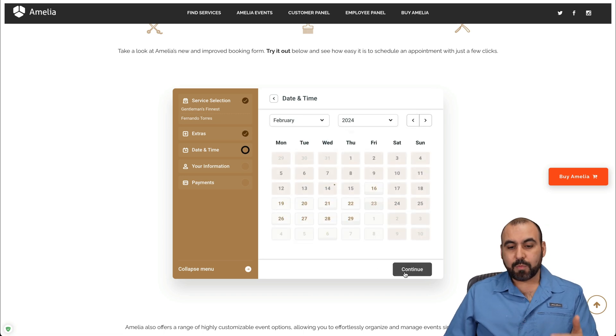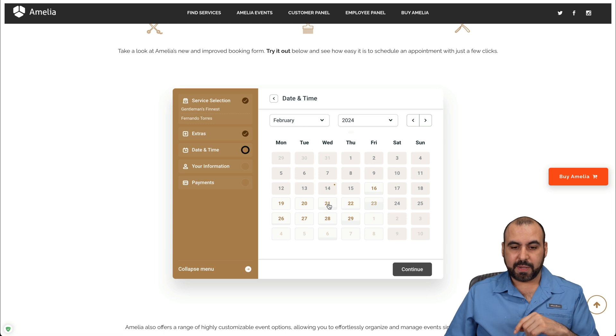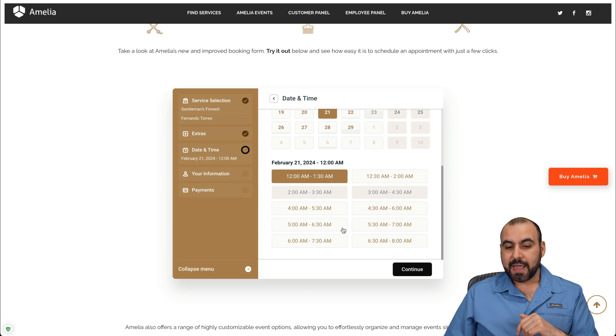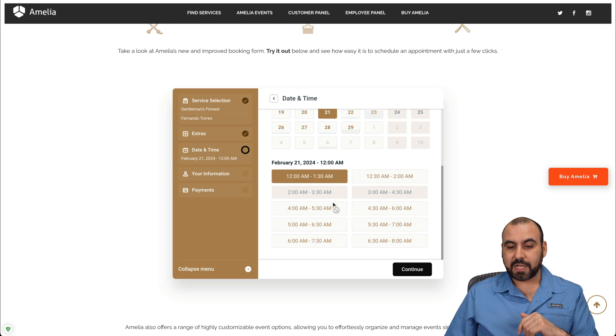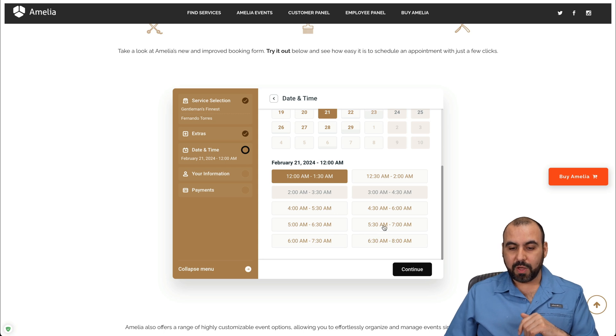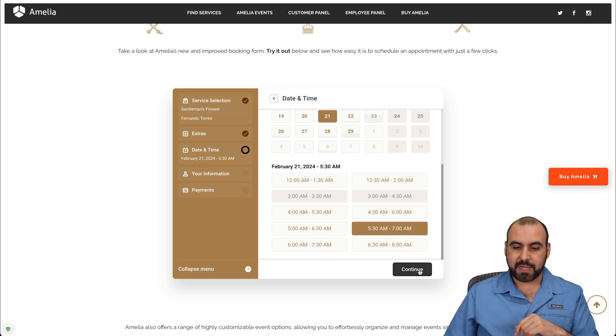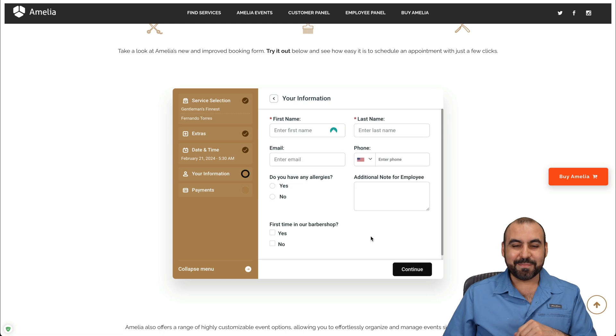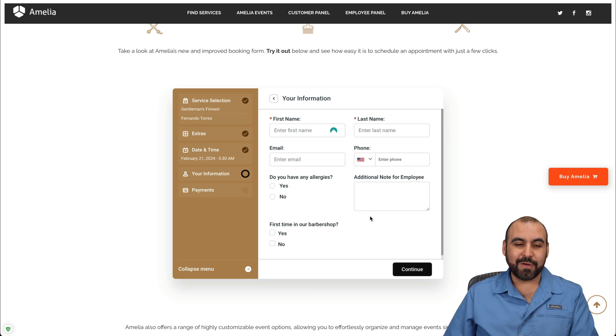And then we want to select the date where we want to book this. For example, I want to do this February 21st. And then what time slots are available? I'll go ahead and select this one at 5:30 a.m. That's kind of a crazy time, but there you go.